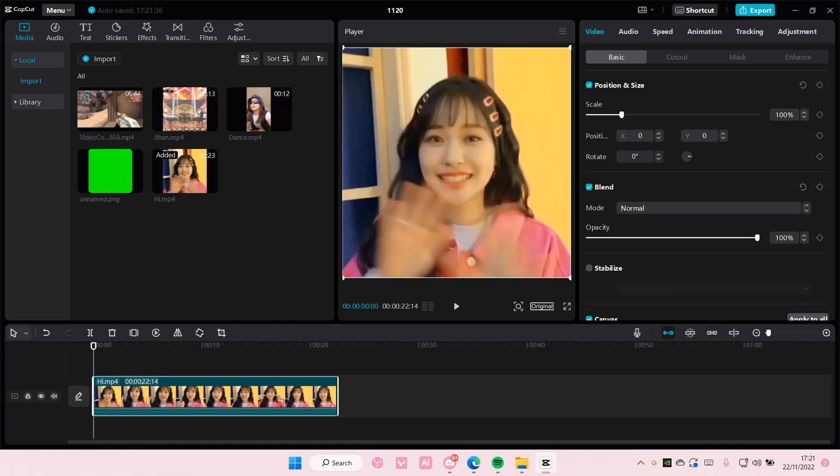Hey guys, and welcome back to this channel. In this video, I'll be showing you guys how you can remove the middle of your videos on CapCut PC. It's actually super simple.